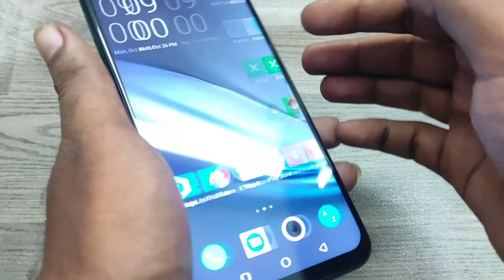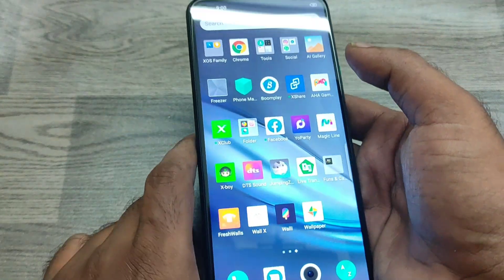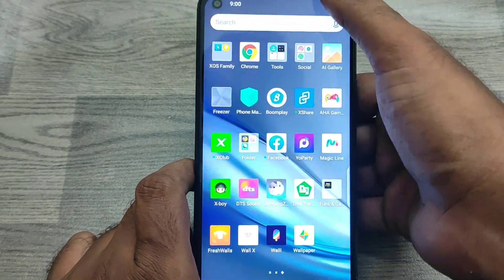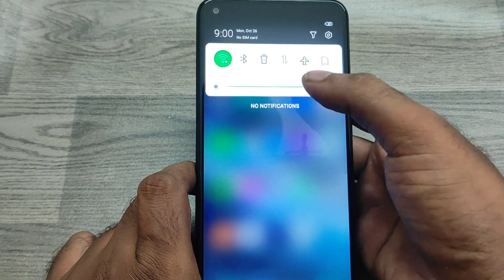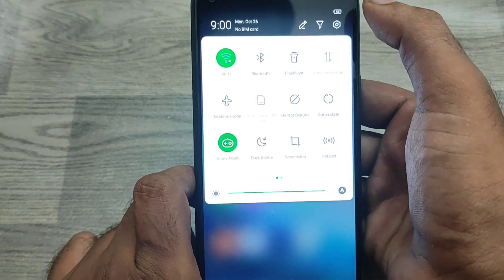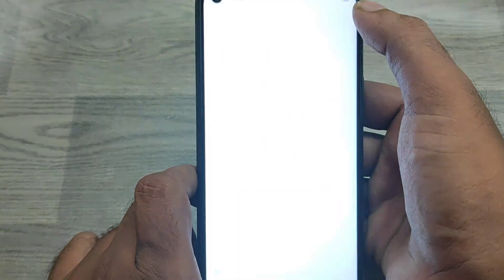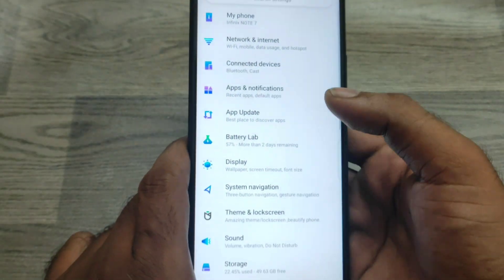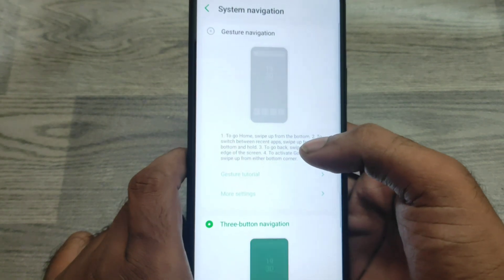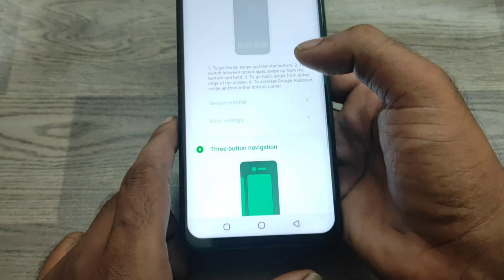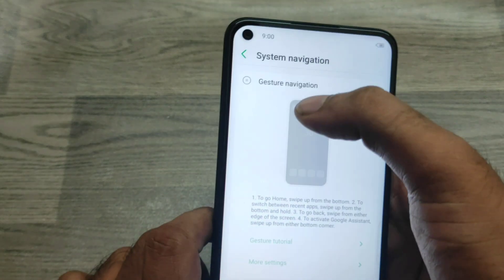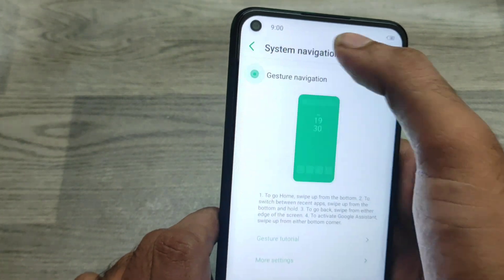First of all, open the Settings on this mobile. After that, go to the System Navigation option. You will see two options: Three Button Navigation and Gesture Navigation.